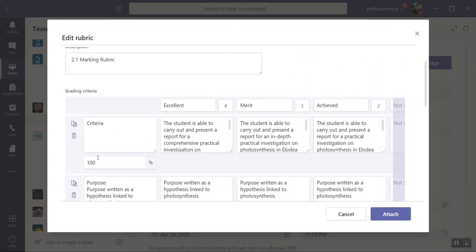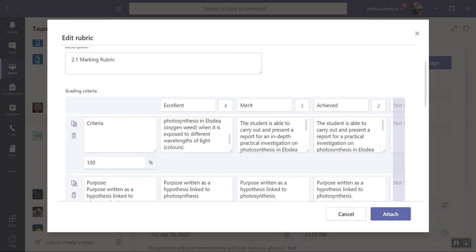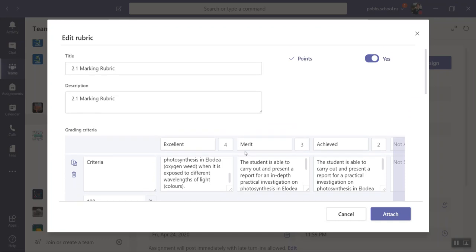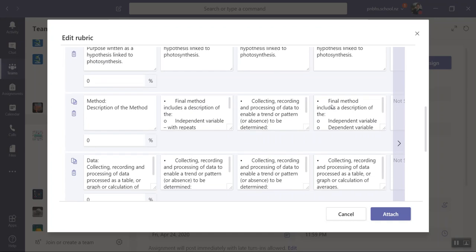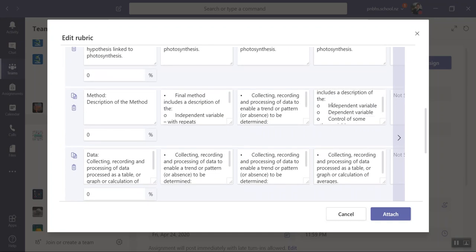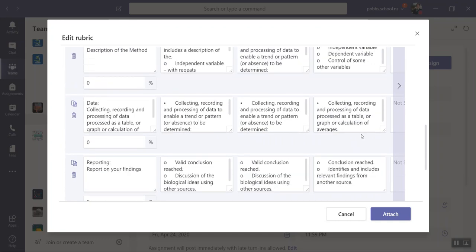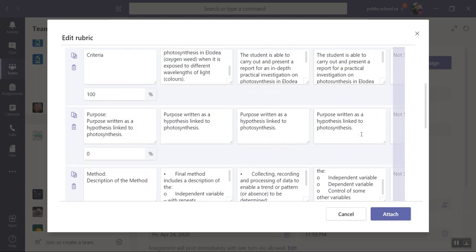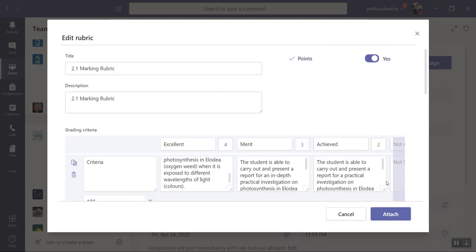I need to make sure that this is weighted to a hundred percent once you've finished copying and pasting those in or doing however you want to do it. I personally put them in an Excel spreadsheet first and then cut and paste them in. It's just how I do it, doesn't make it right or wrong.